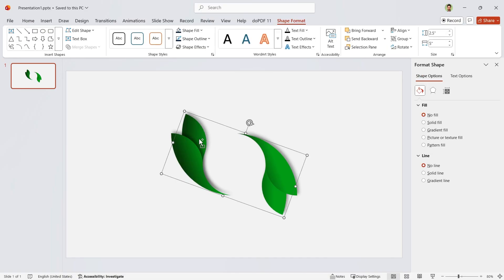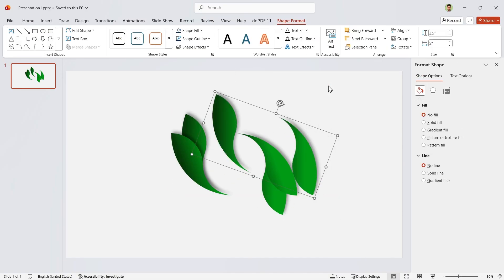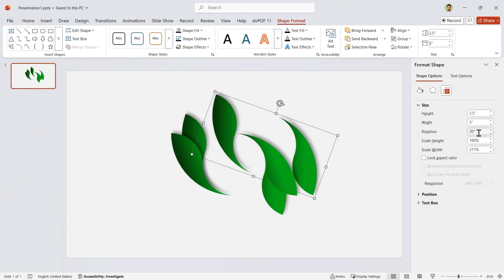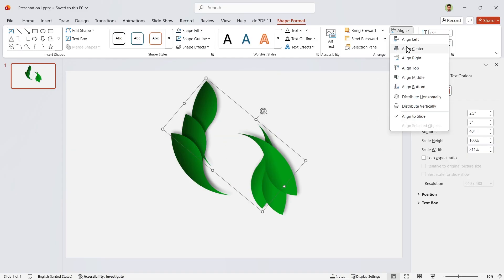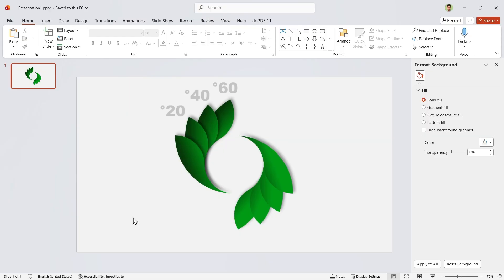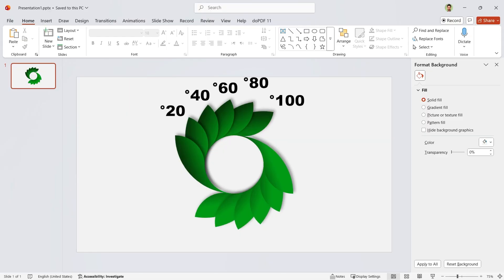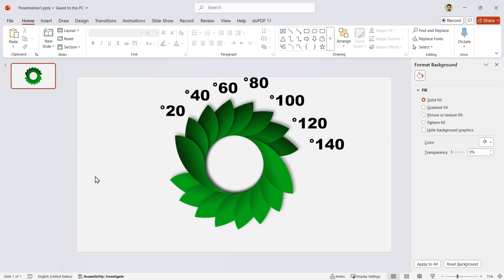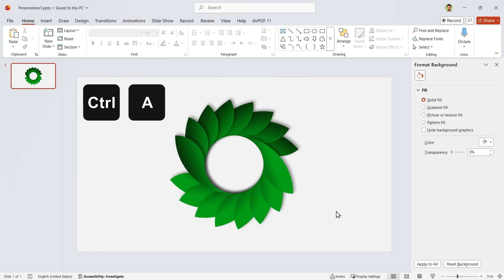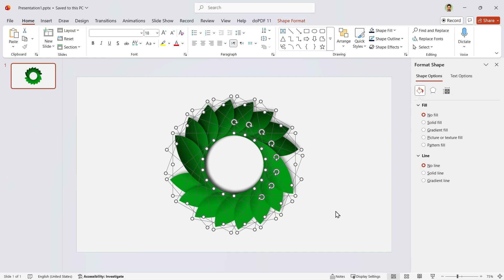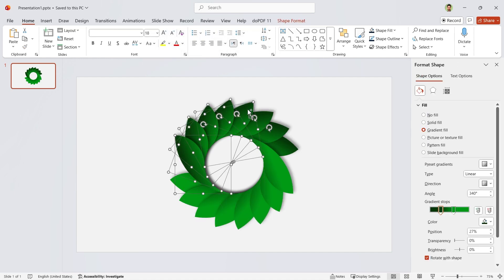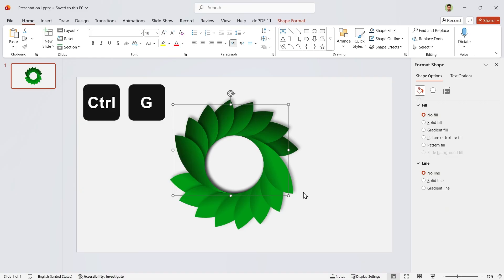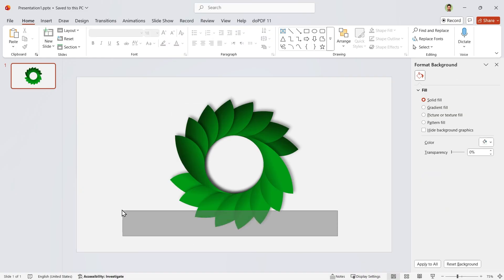Duplicate it again. Send it back. Rotate it 40 degrees. Don't forget to align it to the middle and center. Repeat this for the other parts using these rotation values. Now select all the shapes and press Ctrl+Shift+G to ungroup them. Select these shapes and group them again. Do the same for the others.